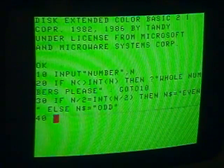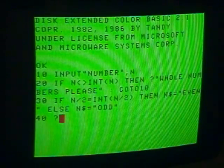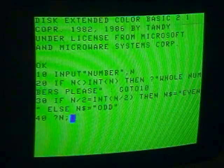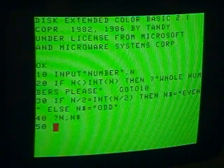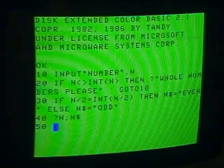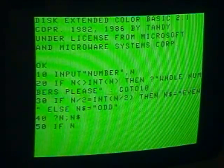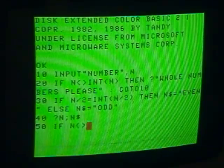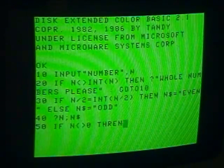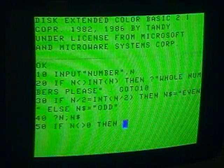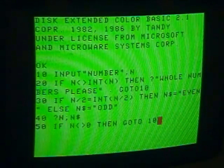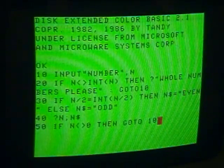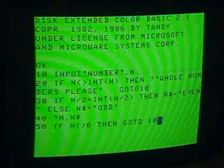Now in line 40, we print the number — semicolon so we don't get a line feed — and then whether it's even or odd. Then line 50: this is a simple program, so I won't tell the person how to exit. But in line 50, if N is not equal to 0, then we go to line 10. So if it's anything other than 0, the program runs again and we choose a new number. If it's 0, the program still runs but it ends.